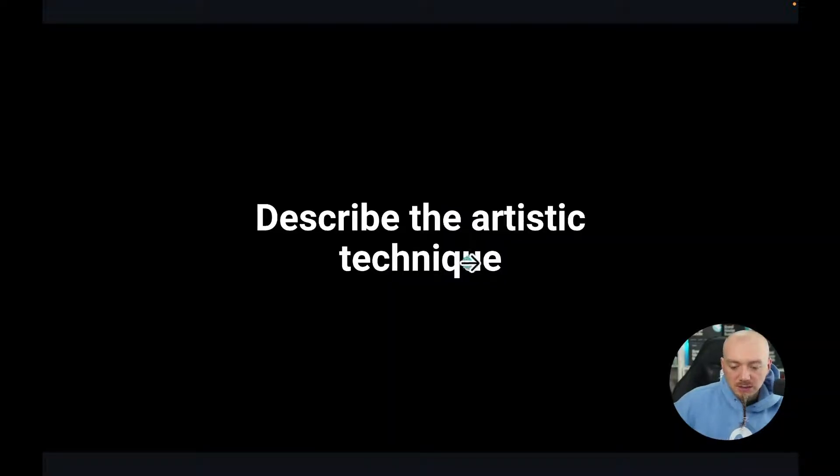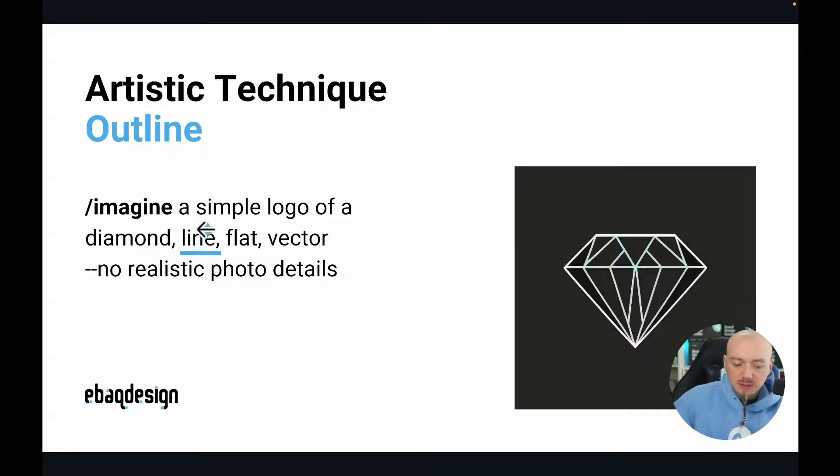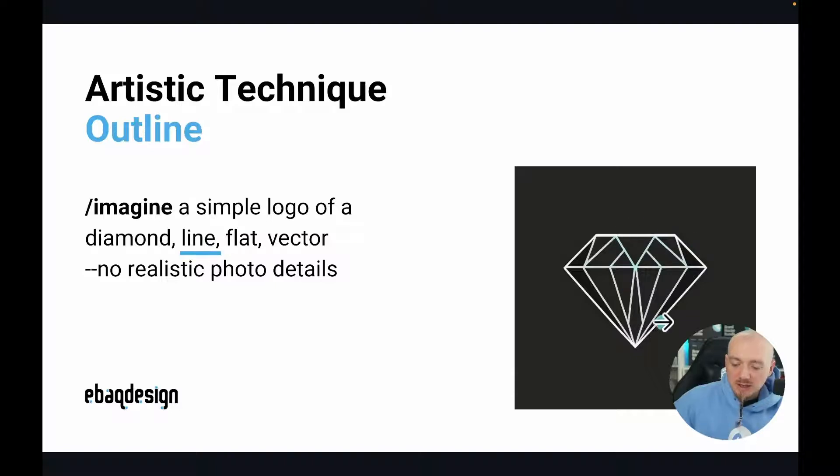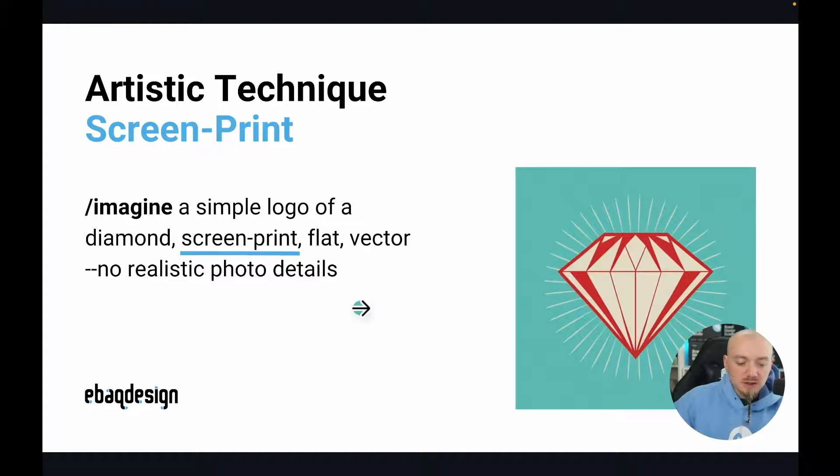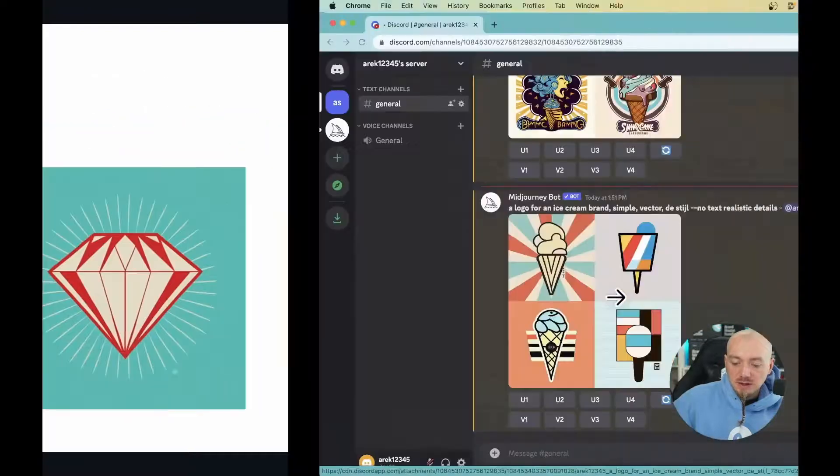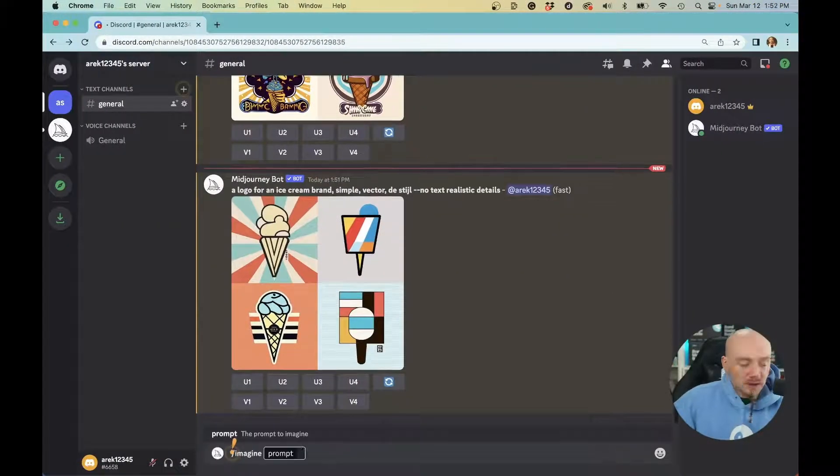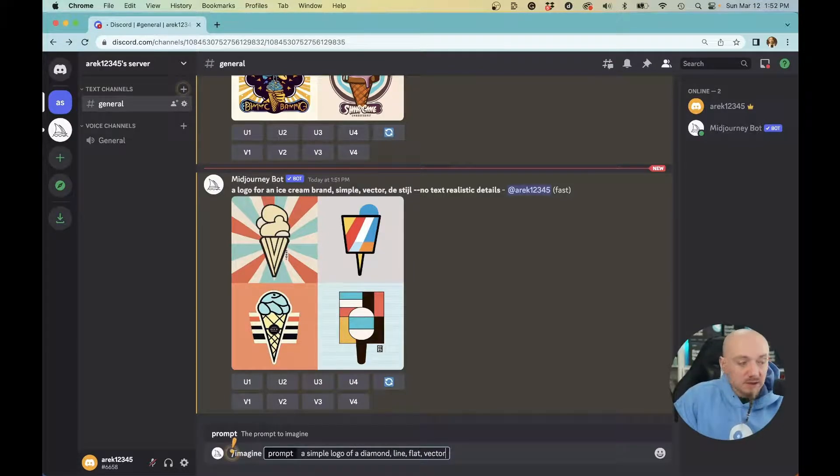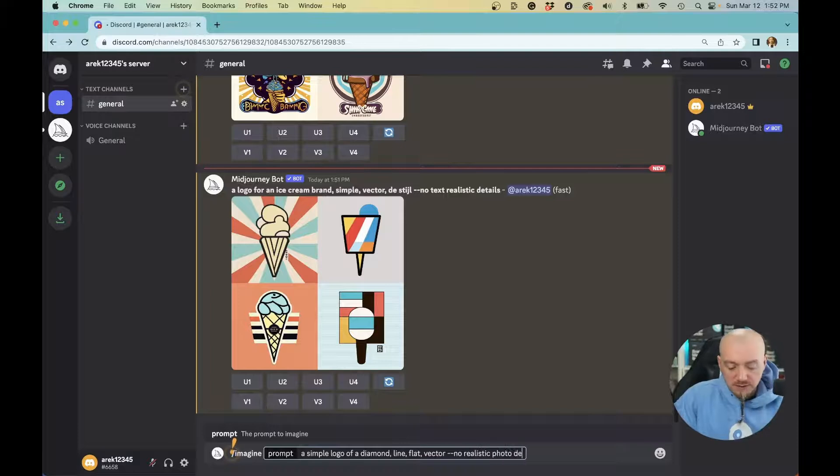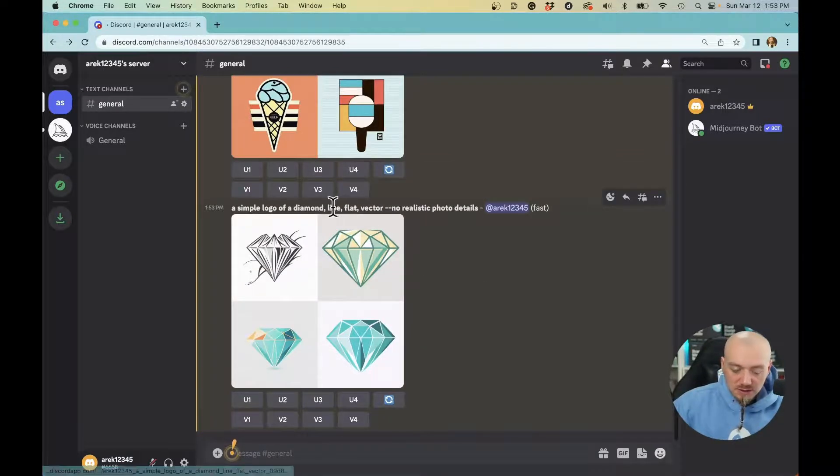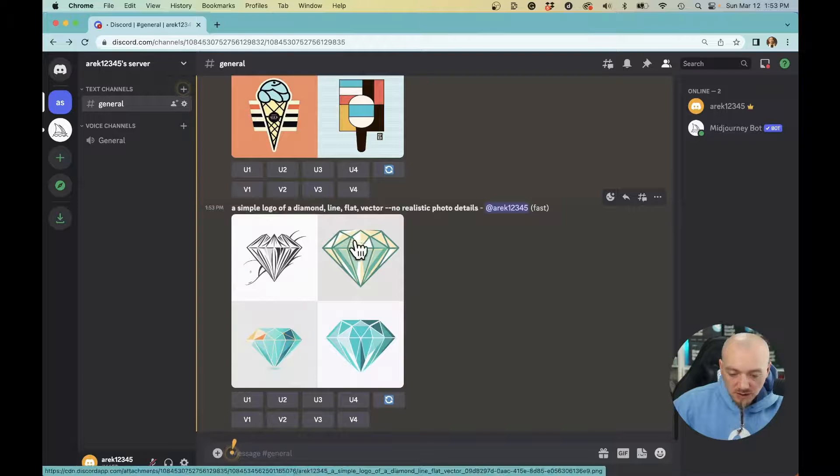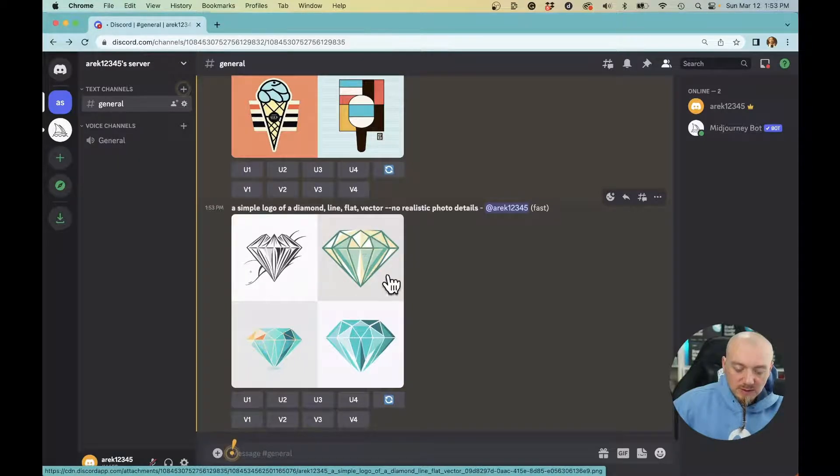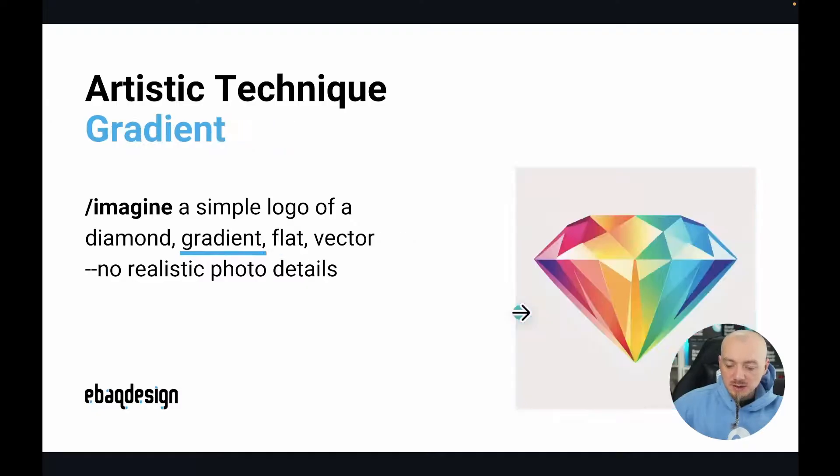Another great tip is to describe the artistic technique. For example, a popular technique for logo design is using one weight line, just like here. We can use a gradient or screen printing technique. Let's try a few of them. /Imagine a simple logo of a diamond line, flat vector, no realistic photo details. In this case, MidJourney didn't really listen. We can try outline or remove some keywords. This is the closest probably, but it's still not just an outline.